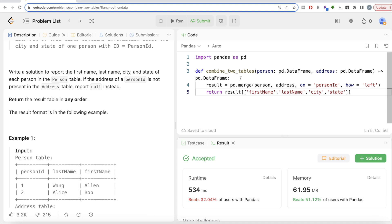This is not a very difficult question, though it might throw some people off because we're using a function to generate the solution. That's simply to maintain the default format so all test cases pass. If you're doing this in Jupyter notebook, you don't need the function format — you can simply write pd.merge(person, address, on='person_id', how='left'), save it as result, and select your columns. Let me know if there's a better or more efficient way in the comments below, and I'll see you in the next video!